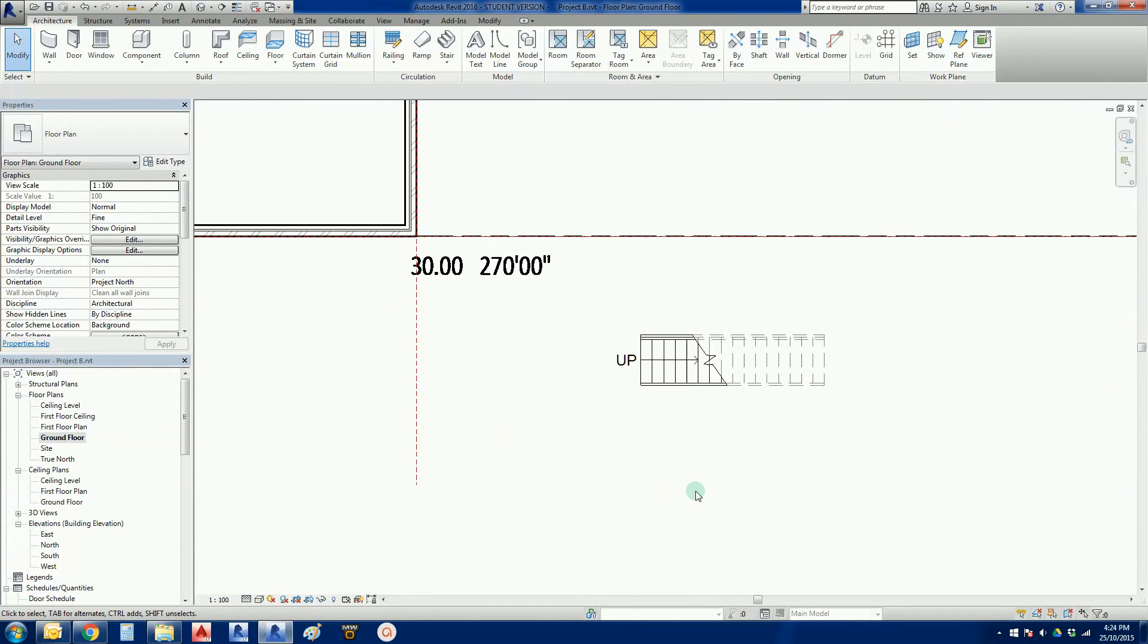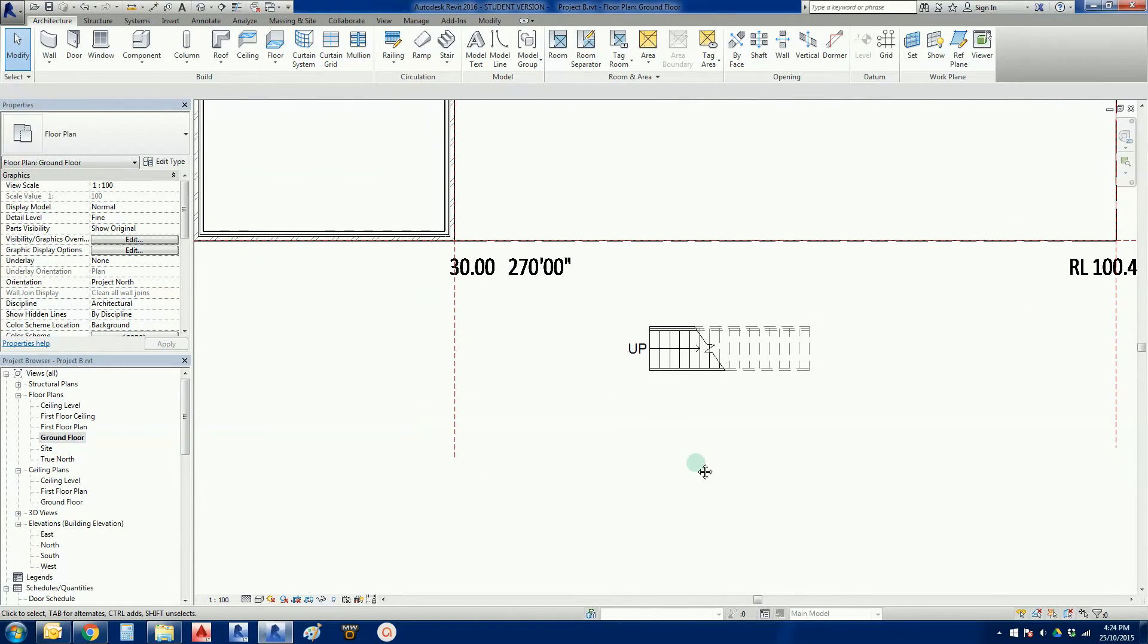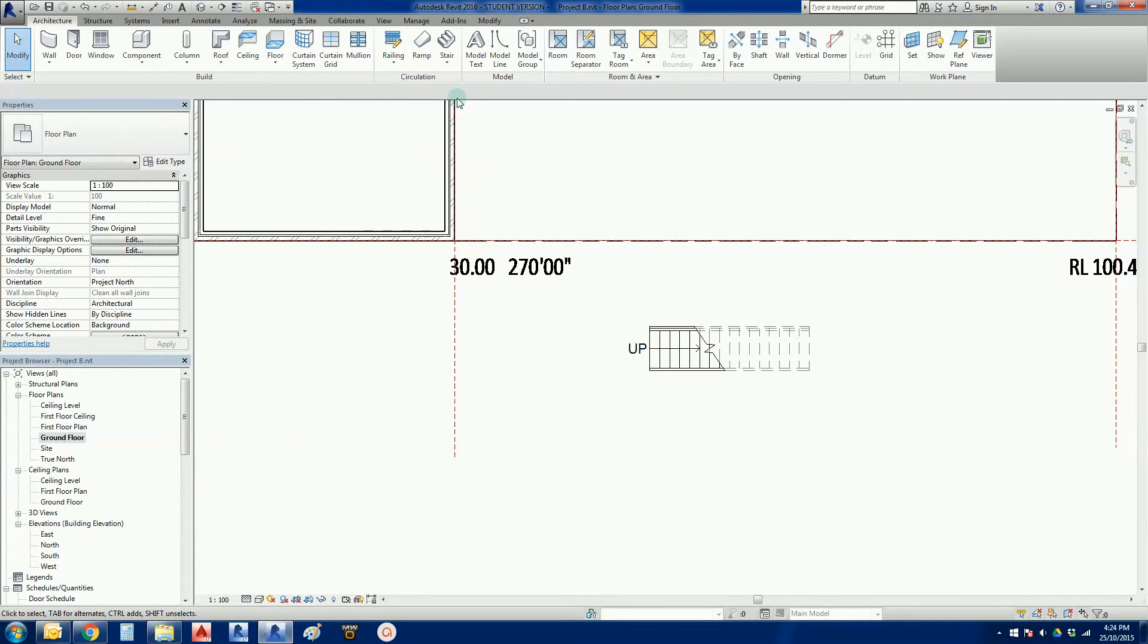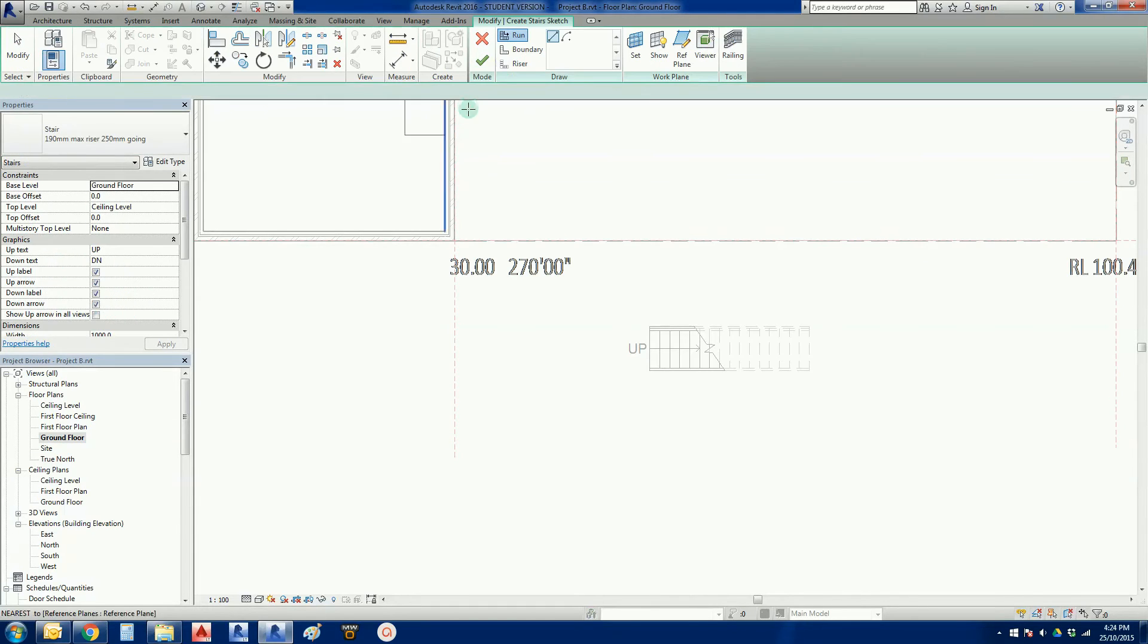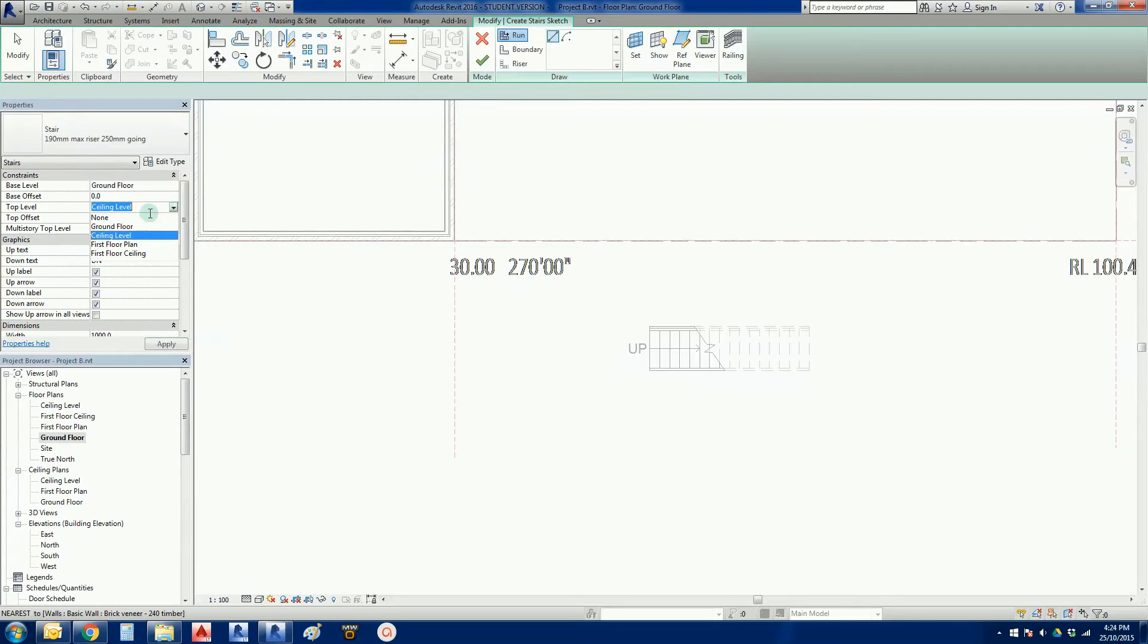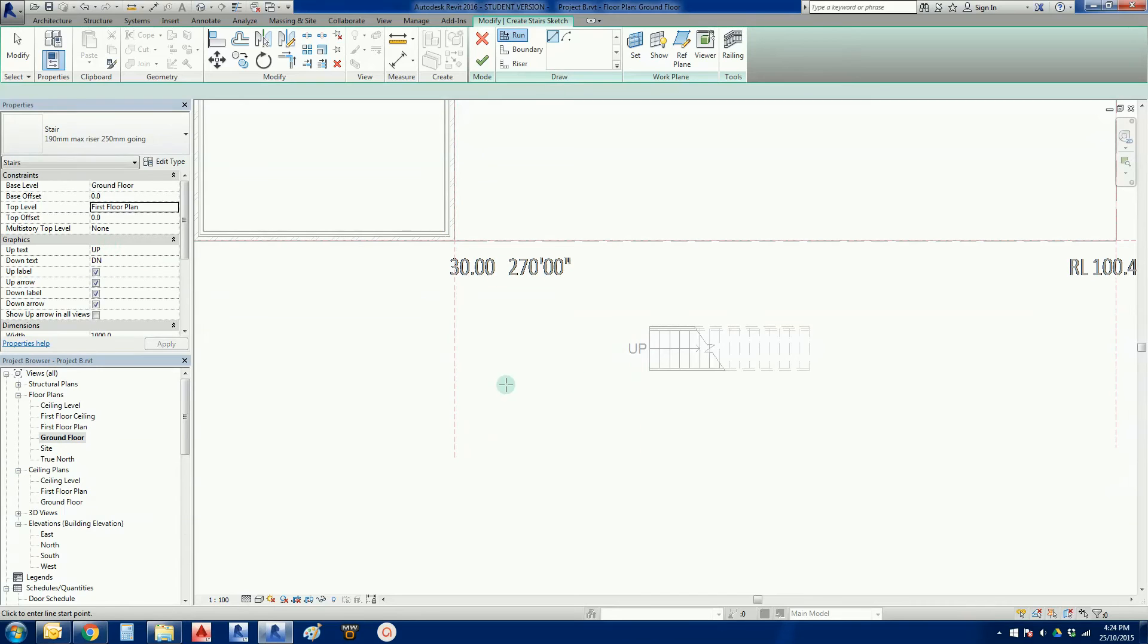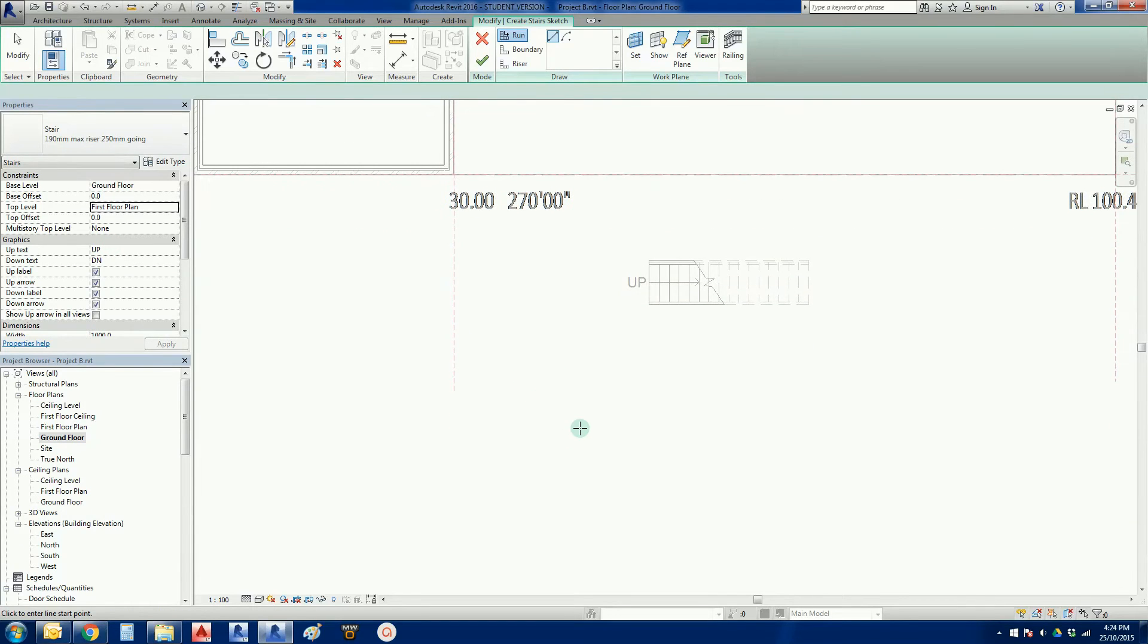But I'll show you another quick version of stairs, and then we'll put a turn into them or something. So back to the command. Stair, stair by sketch. There we go, top level. So again, I have to make sure that my stairs go to the correct level. So there we go, first floor plan.